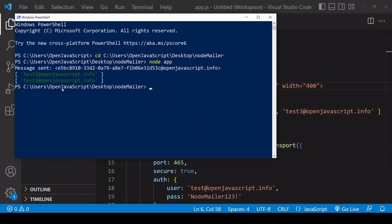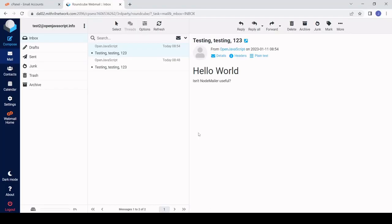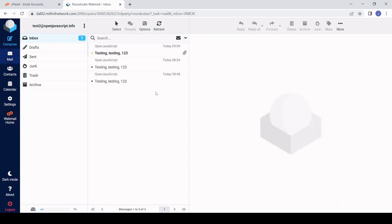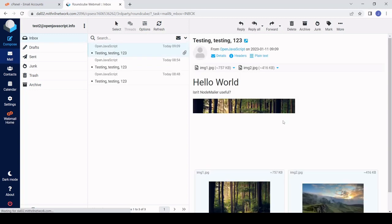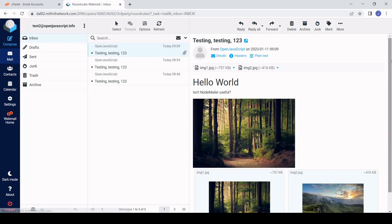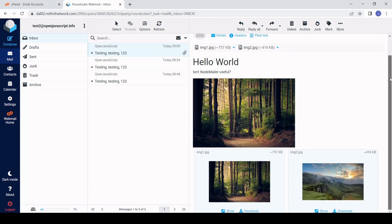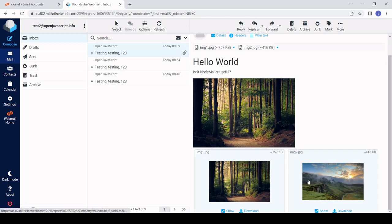Okay so that's successfully sent to test 2 again if I open that email address and I'll refresh see that that email came through now and it includes the image 1 embedded in the body and also both images as attachments.